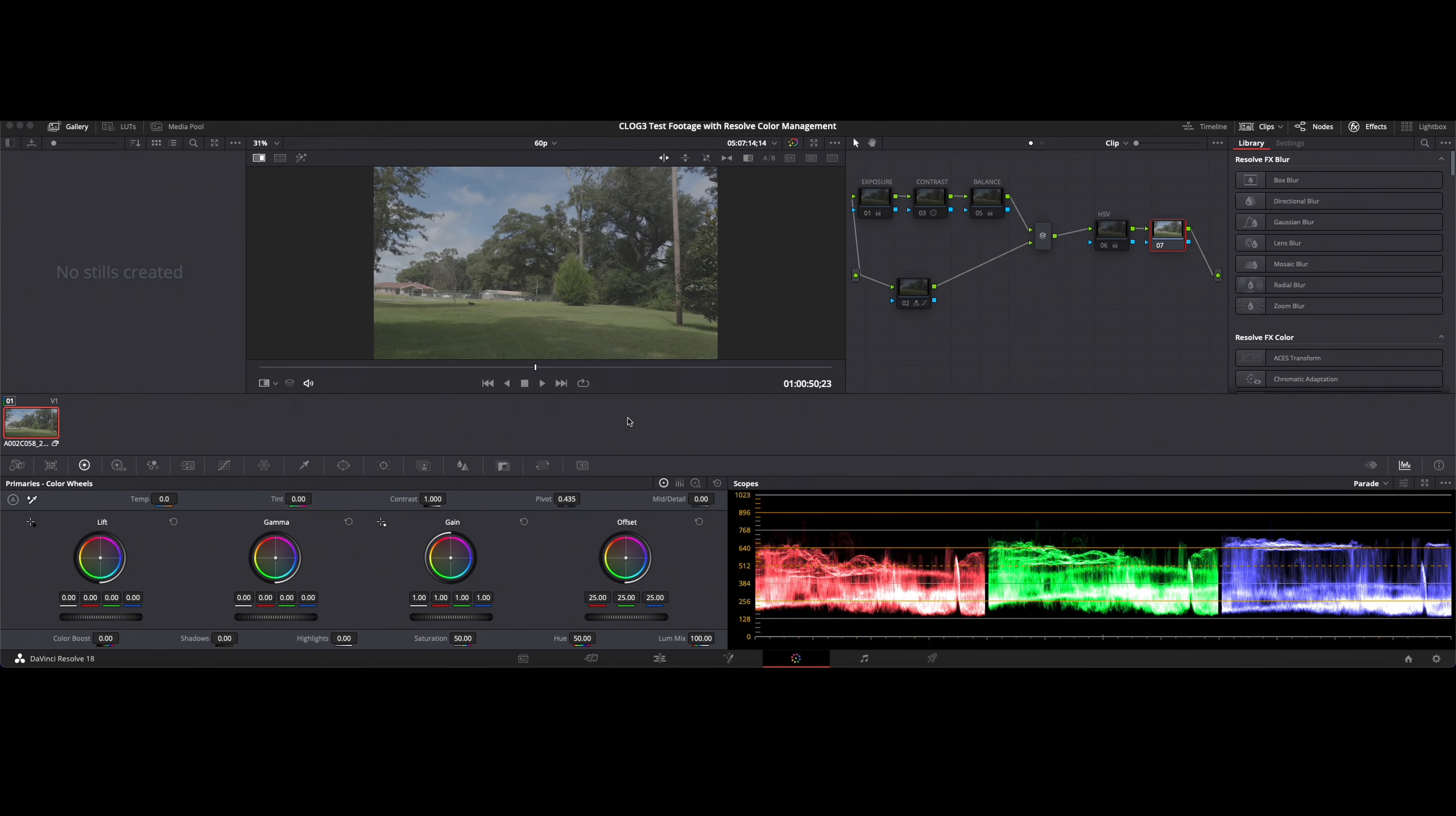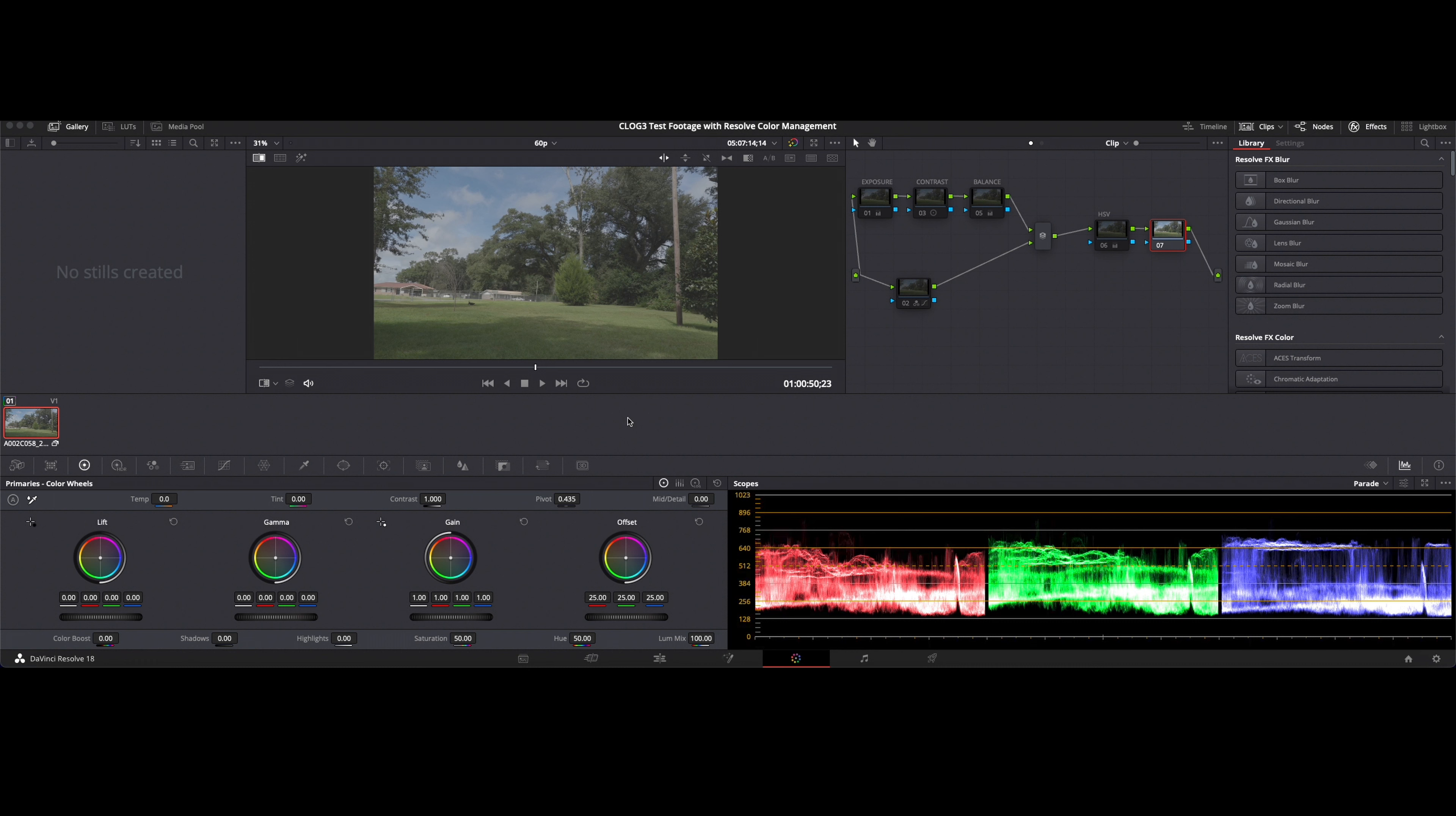Hey everyone, this is Brian from Provision Studios and today I'm making a quick video to just go over color management in DaVinci Resolve and basically how to set that up for a C-Log styled shoot.